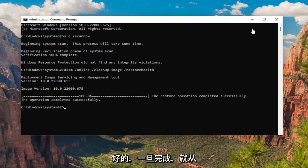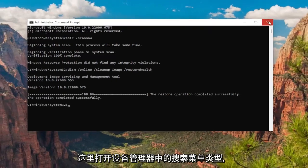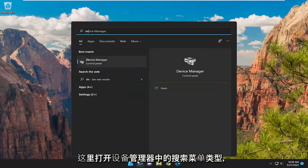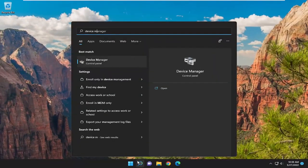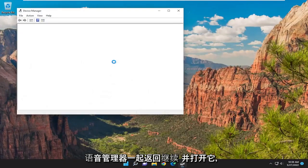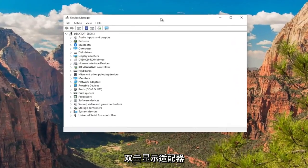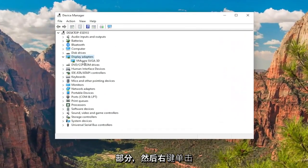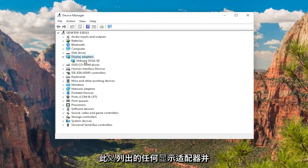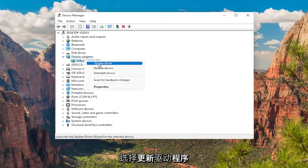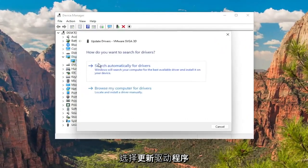Okay, so once that's done, close out of here. Open up the search menu, type in Device Manager. Best match should come back with Device Manager. Go ahead and open that up. Double-click on the Display Adapters section, and then right-click on whatever display adapter is listed under here and select Update Driver.